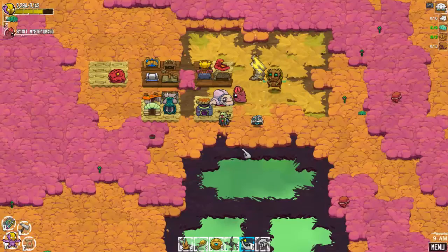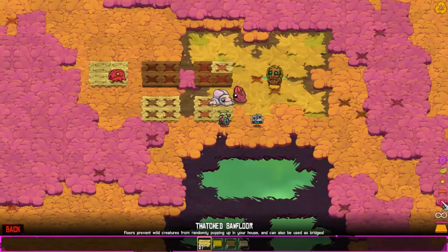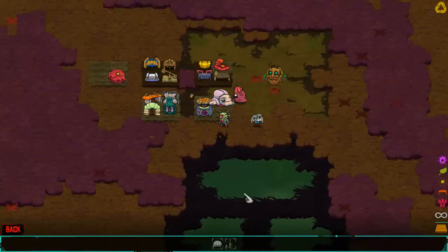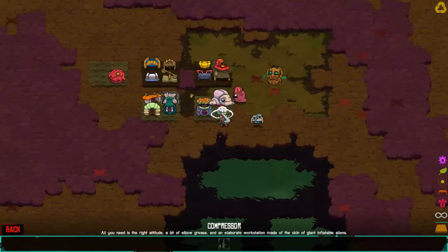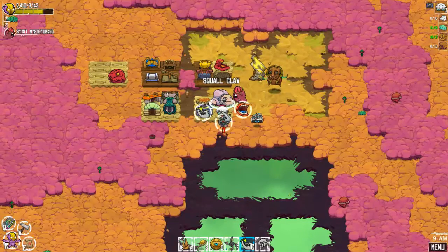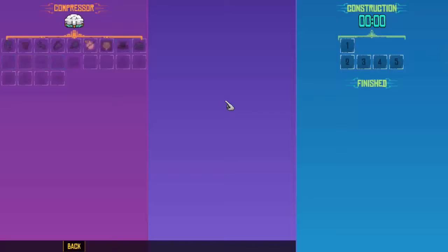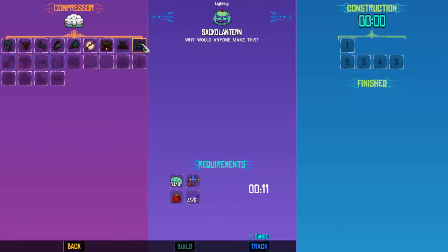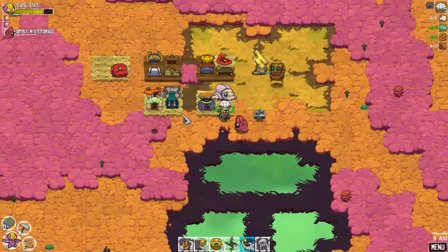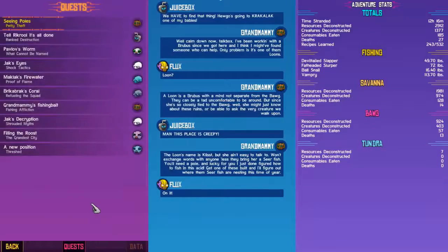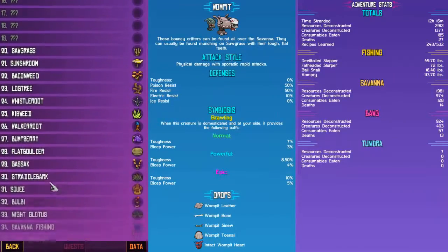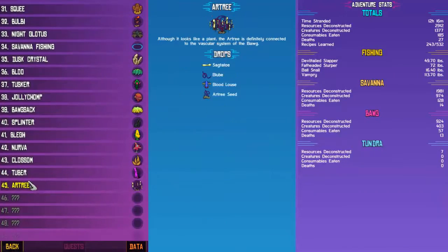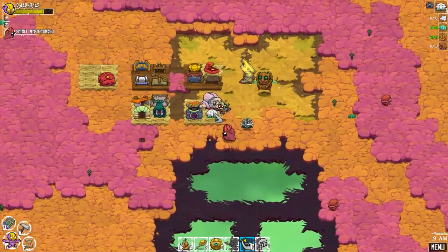No, we just need arms and legs. Not that it matters because now we've got this compressor. Oh hey, we can make the fishing pole. Hey, Sack-O-Lantern. What is that? Bloodlouse? Latches in the bloobs and drinks the blood of the bog. So that would be from the R-trees, right? Yeah, R-trees. Okay, I'm starting to learn my terms. Sort of.